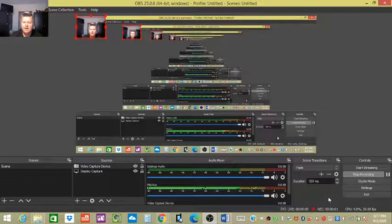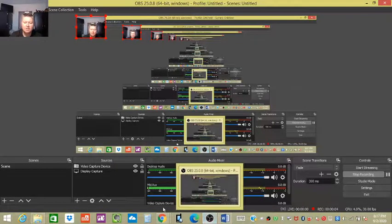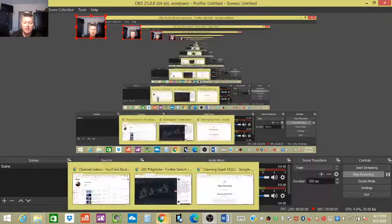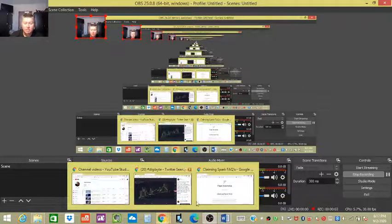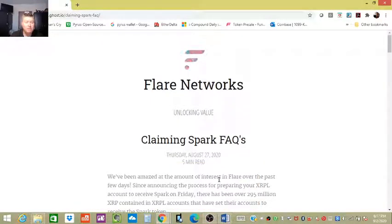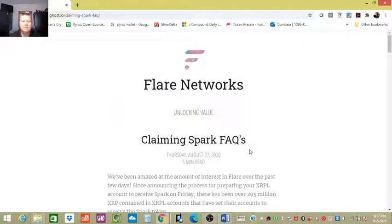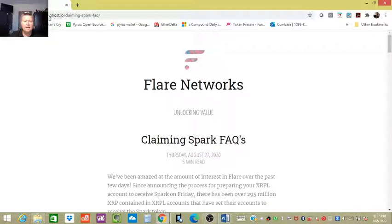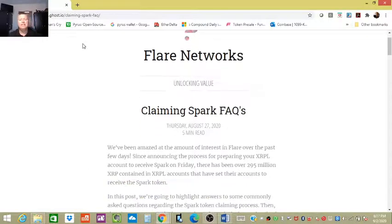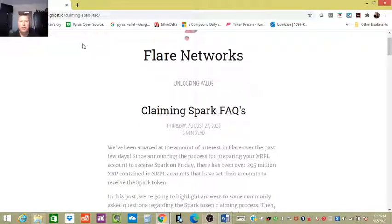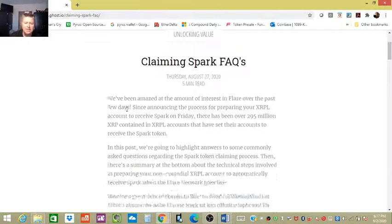Alright everybody, I got an update for the Flare Networks Spark token that you're gonna get one-for-one, possibly even more, with your XRP airdrop. Now we still don't have a date yet, but I wanted to read some actual comments from the Flare Networks website. You can find that at flare.ghost.io. This is for the XRP airdrop that is about to happen sometime from what I've been told before Christmas.